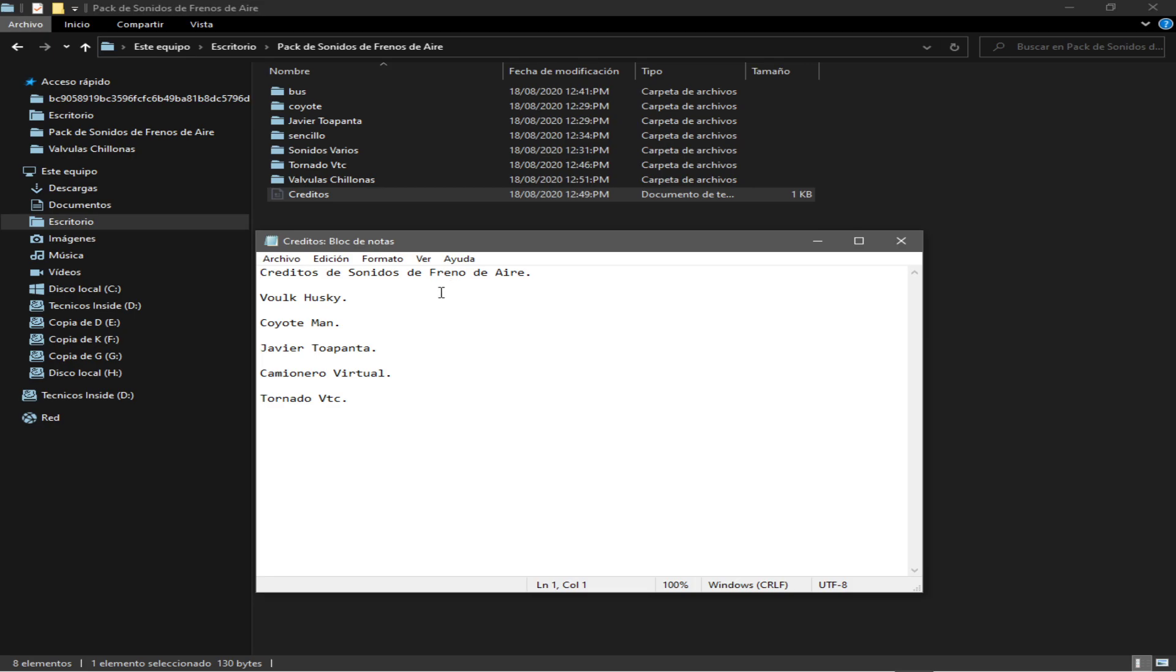Créditos van para Bull Husky, para Coyote Man, que es el de los Coyote Air Brakes, Javier Tobapanta. Ese sonido me gusta mucho lo que tenía el mod de Javier Tobapanta, que por cierto lo encontré en una Comil, que es un bus, pero bueno, créditos para Javier Tobapanta.